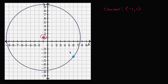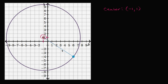Now let's think about what the radius of the circle is. The radius is going to be the distance between the center and any point on the circle. We can set up a right triangle and essentially use the distance formula, which comes from the Pythagorean theorem, to figure out the length of that line — that is going to be the radius.